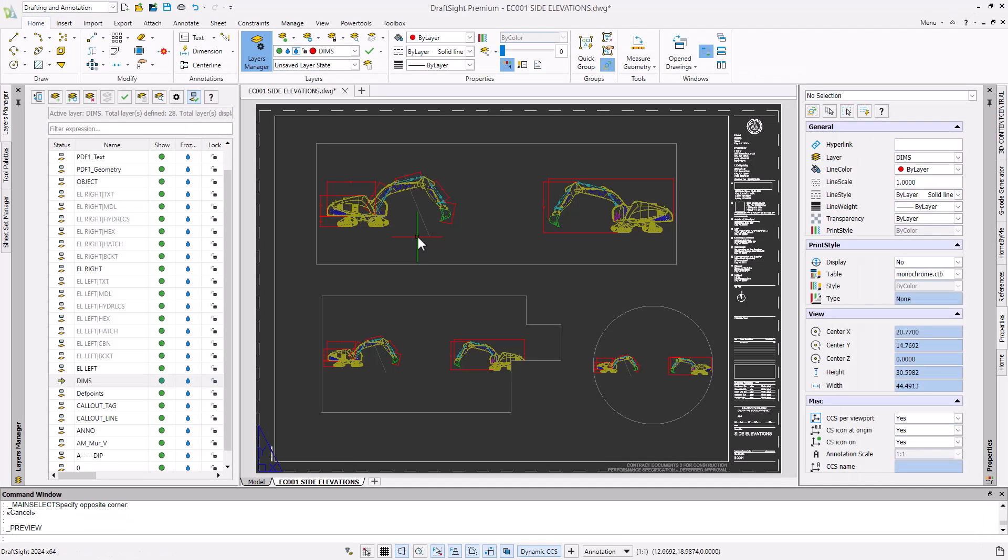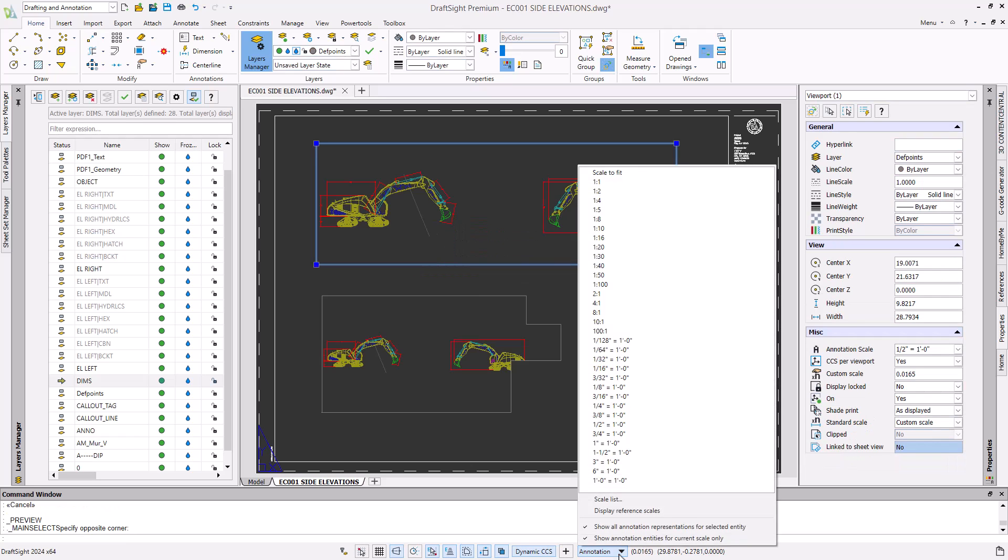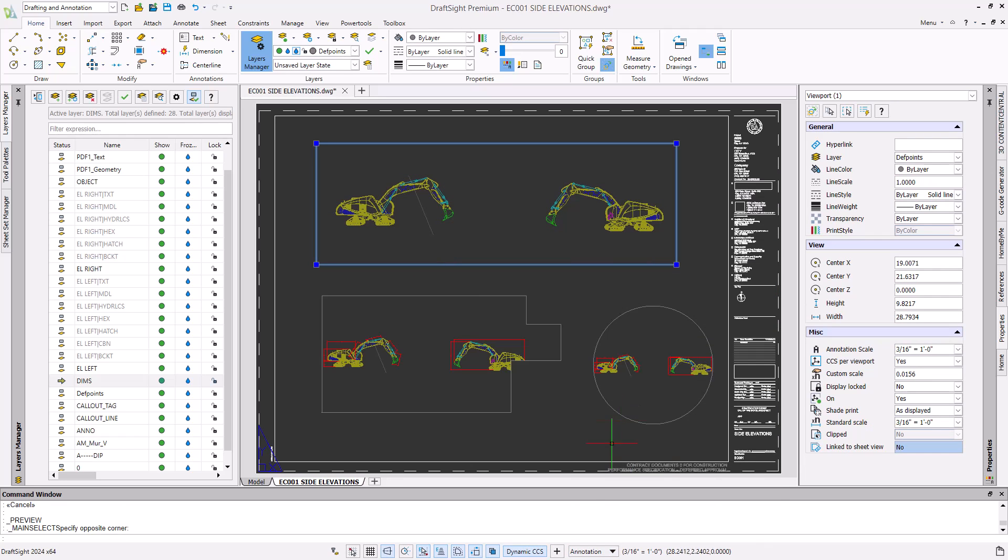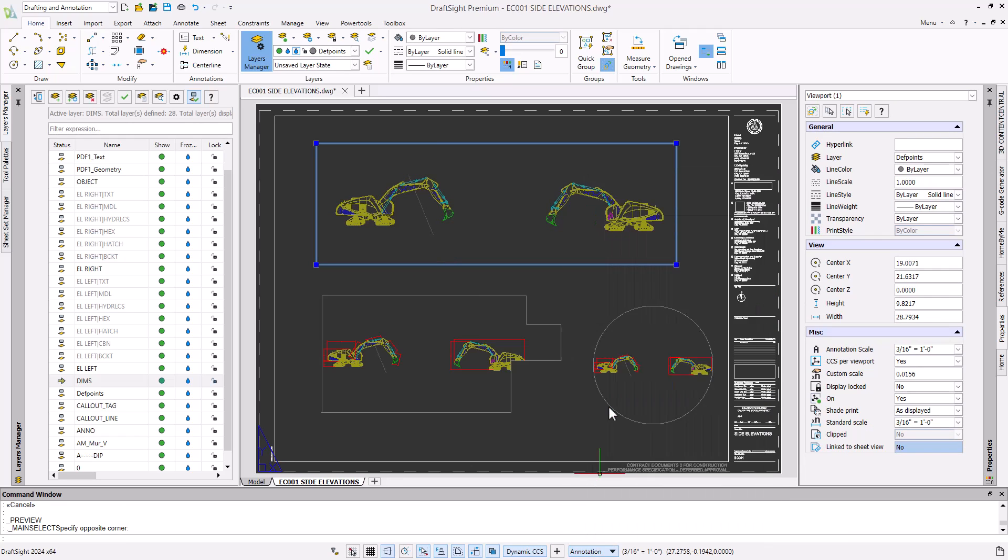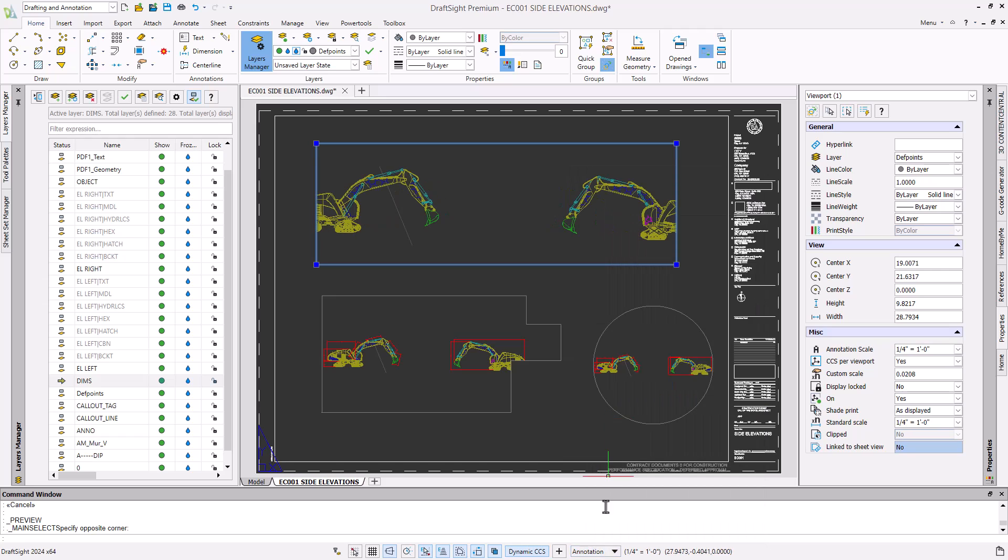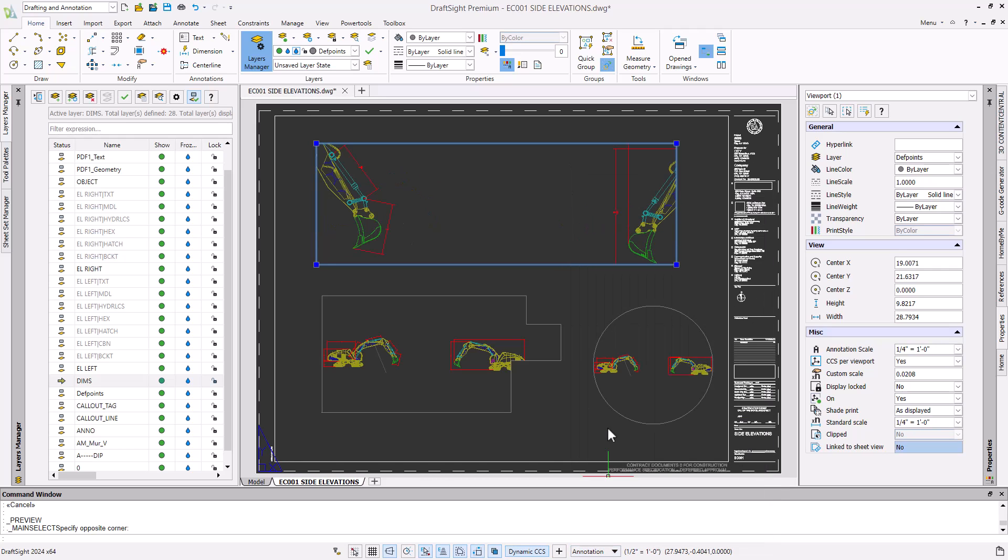We can adjust the scale of our viewports individually to display different levels of detail for each viewport. Select the viewport you'd like to adjust and change the scale using the annotation option on the status bar. Cycle through multiple scales until you've selected the correct one.